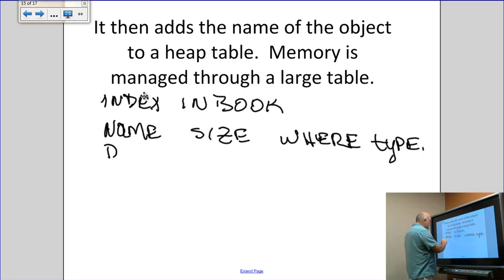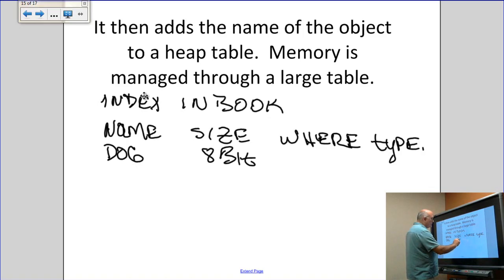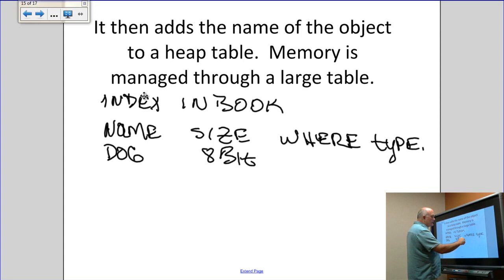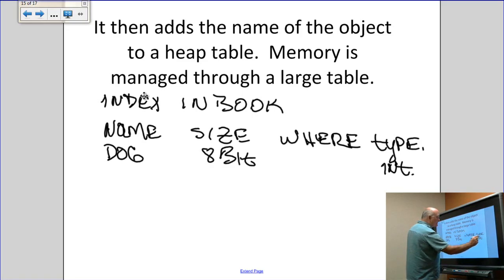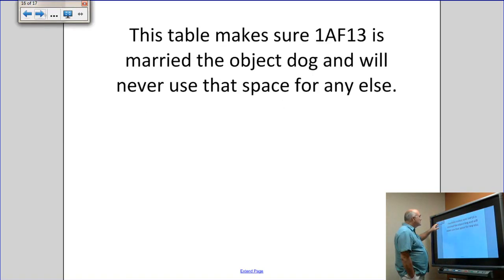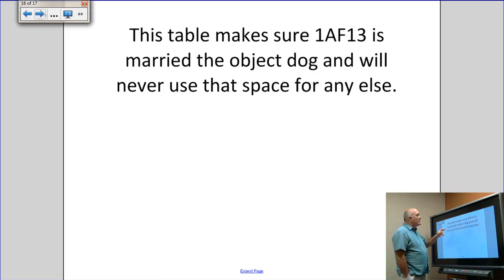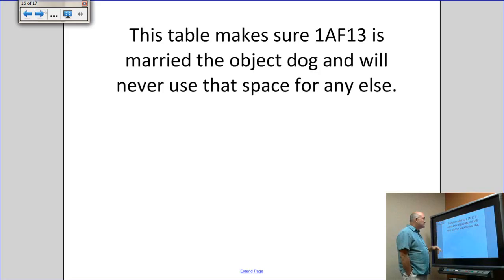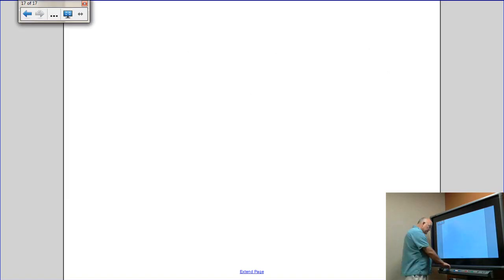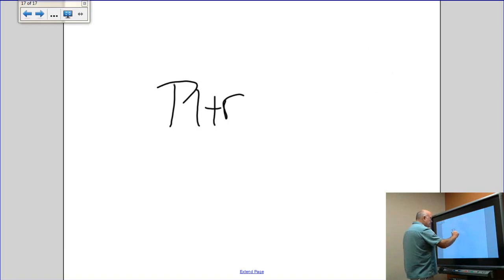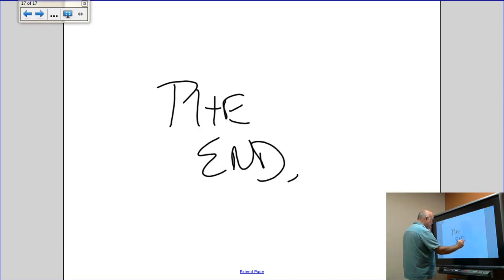In this particular case, the object would be 'dog', its size would be 8 bits, and the type is integer. This table makes sure that a memory address — for example, 1AF13 — is married to the object 'dog', and that space will never be used for anything else.